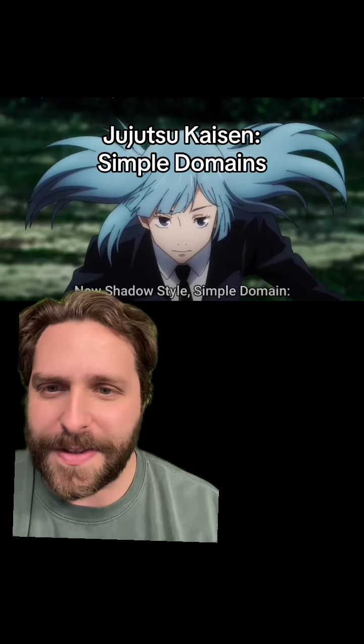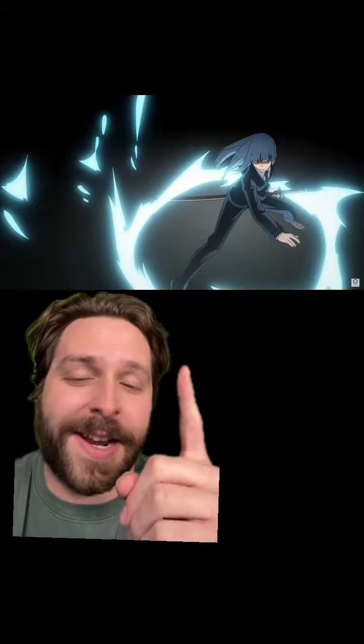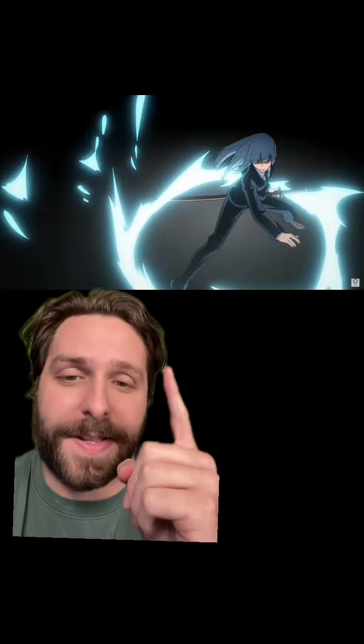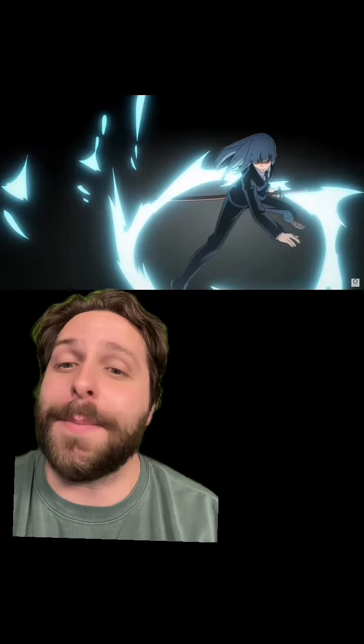First, let's talk about offensive really quick. In Miwa's case, she creates this very small barrier, and the binding vow she has imposed on herself is that she cannot move in this position, but because of that, anyone that enters that radius, she can slice them with her sword way faster than she would normally be able to.